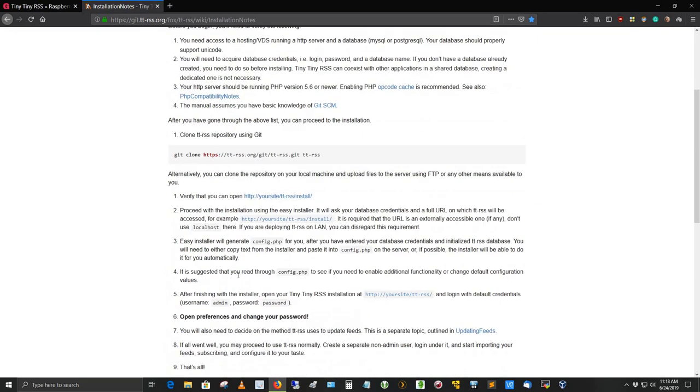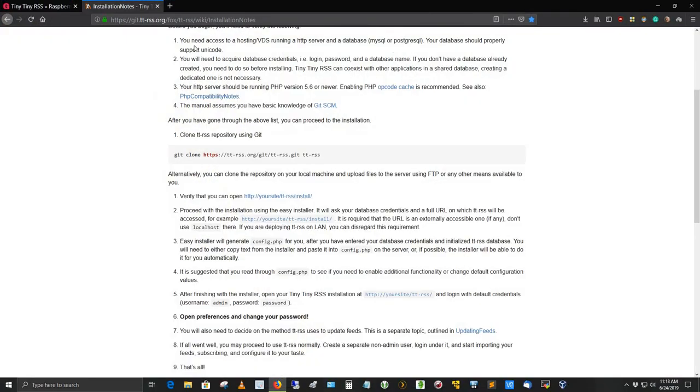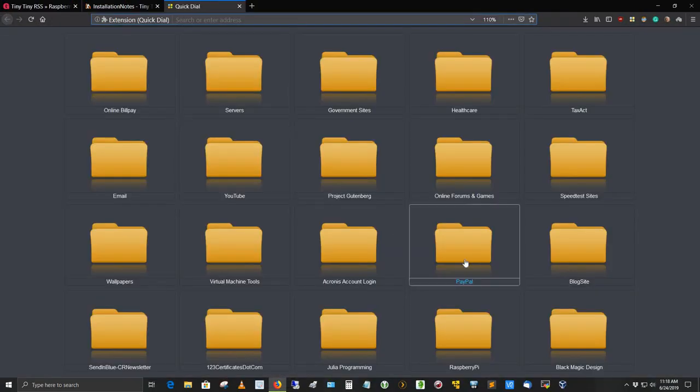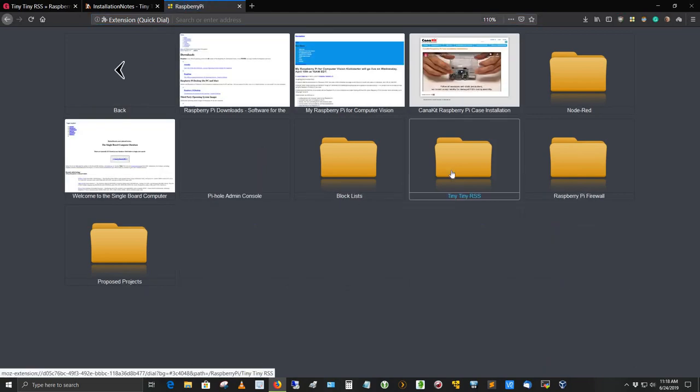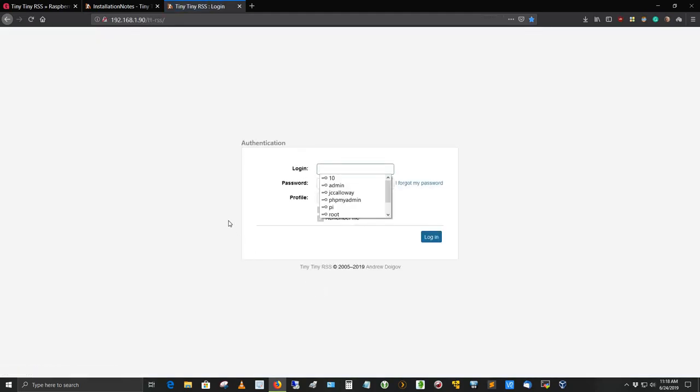Let's go back out to the web browser to the Raspberry Pi Tiny Tiny RSS. Here's the login screen for it. I've got it set up as a dashboard quick dial. This is what you should see when you set up your Tiny Tiny RSS and you're ready to login for the first time. To get to that website, you'll need to go to the IP address, the IPv4 address of your Pi. Mine happens to be 192.168.1.90 forward slash TT-RSS. There is a default login. I've reset the password here to my own. If I click the login button...